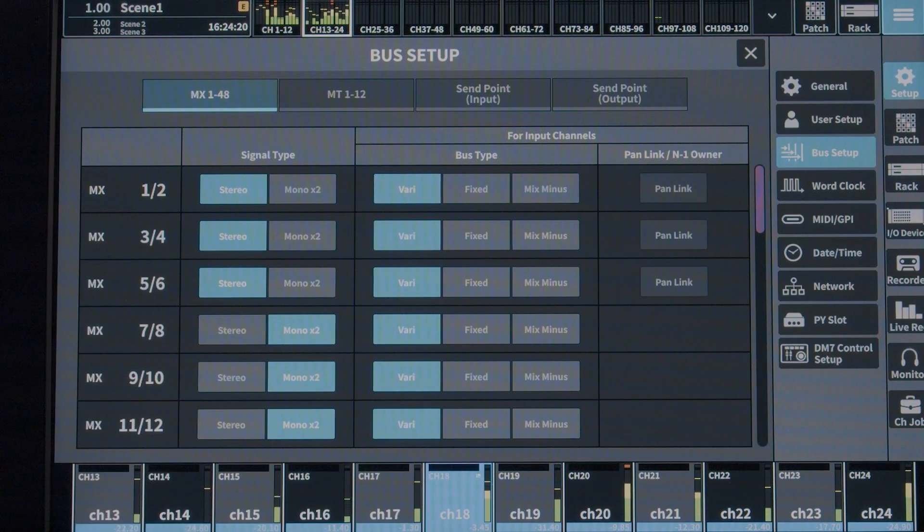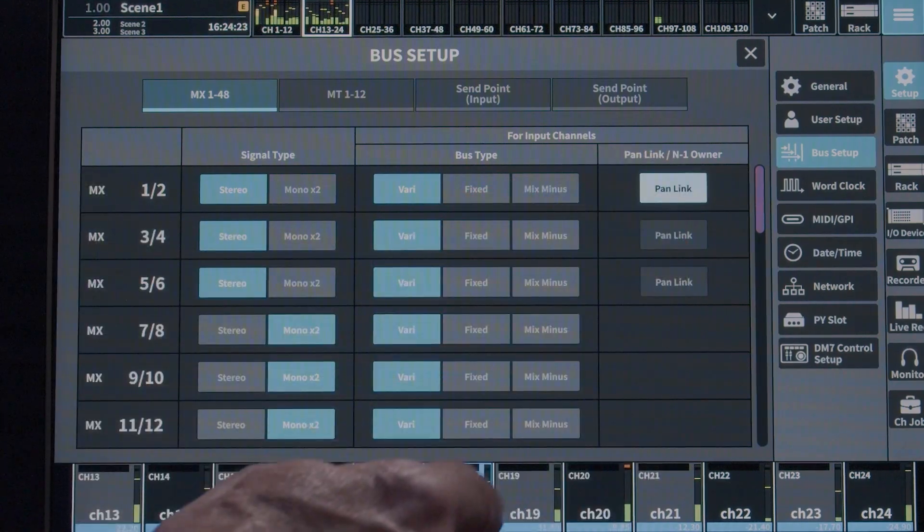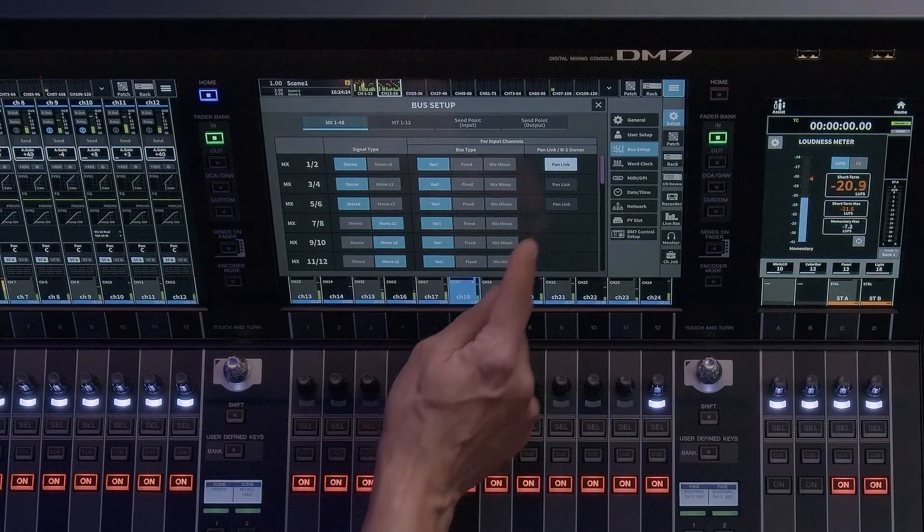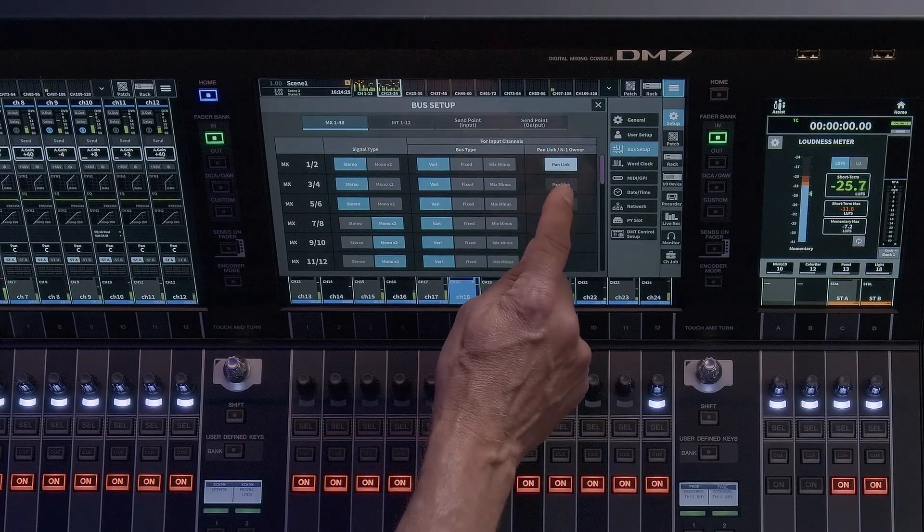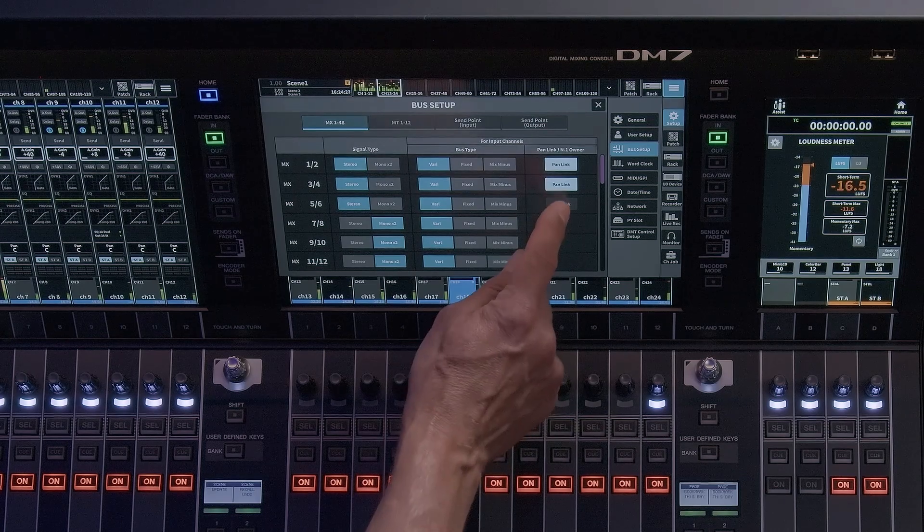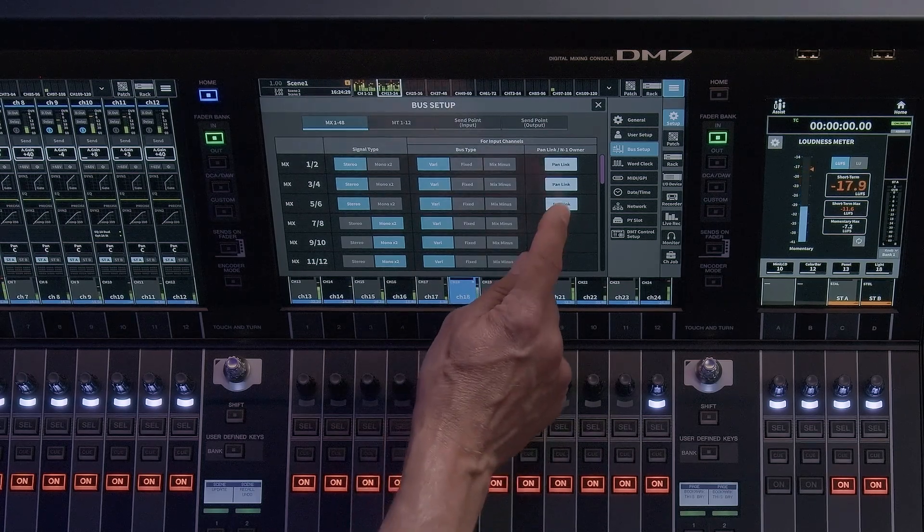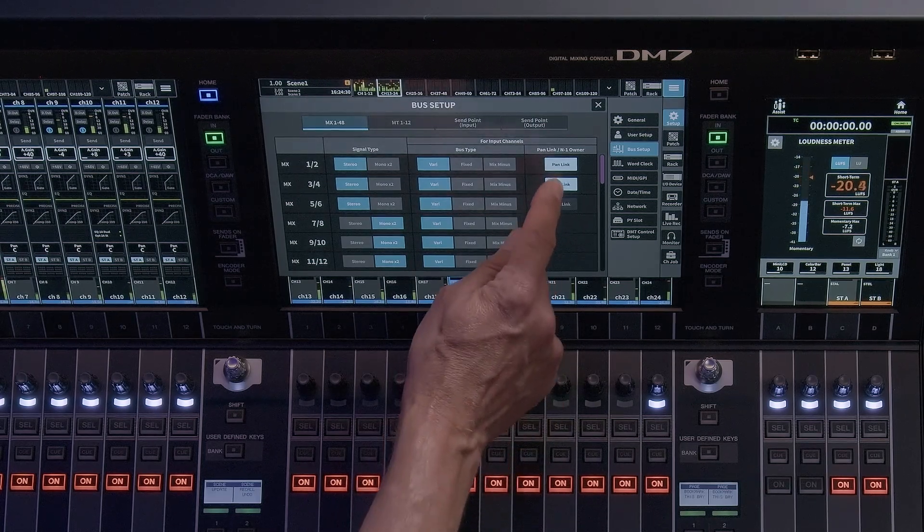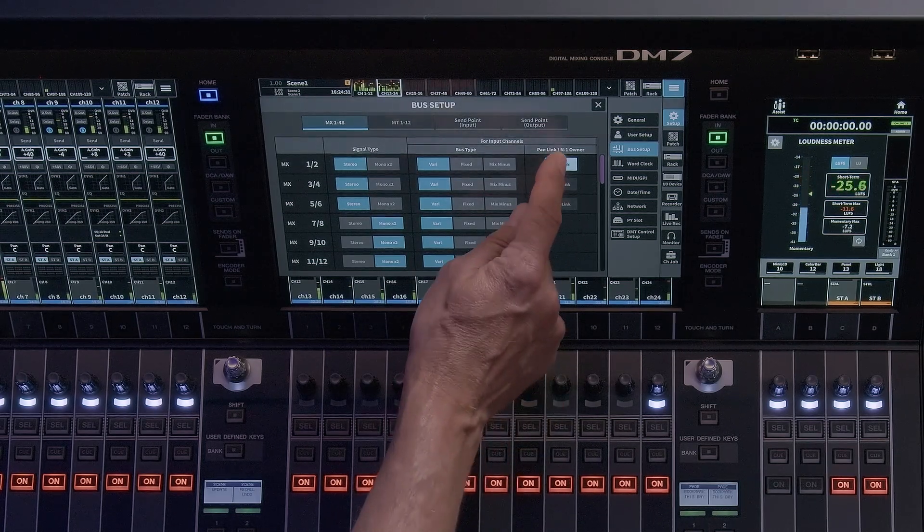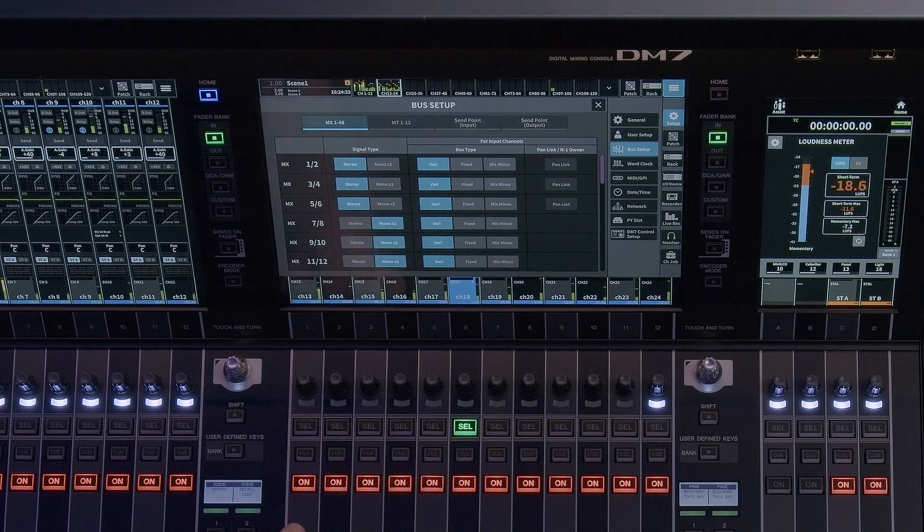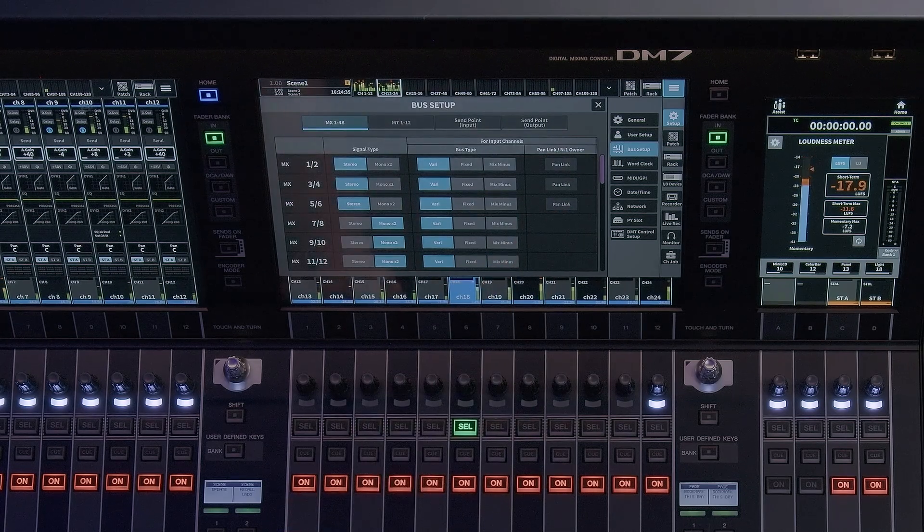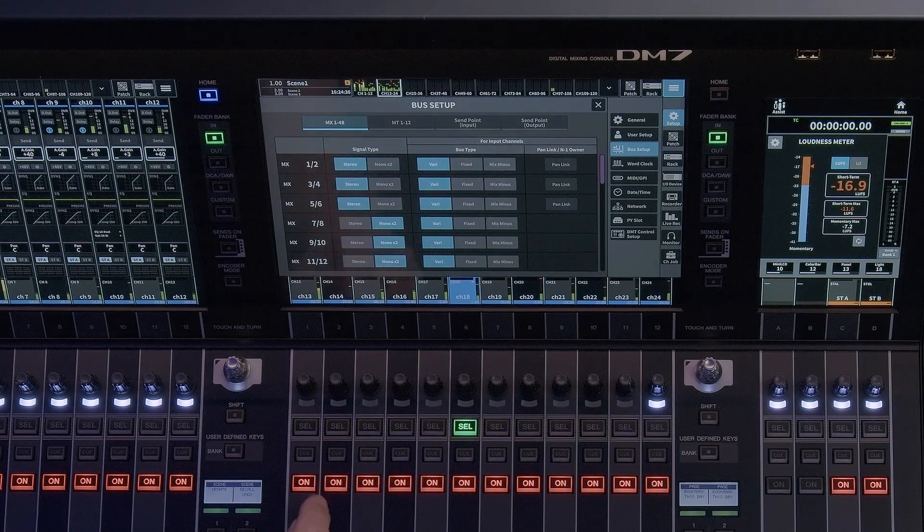When you set the signal type to stereo, you will also see a Pan Link option. This allows the user to choose whether the panning of each channel sending to that stereo mix is linked to the pan parameter of the channel strip, or, if not activated, provides an independent pan separate from the channel pan.